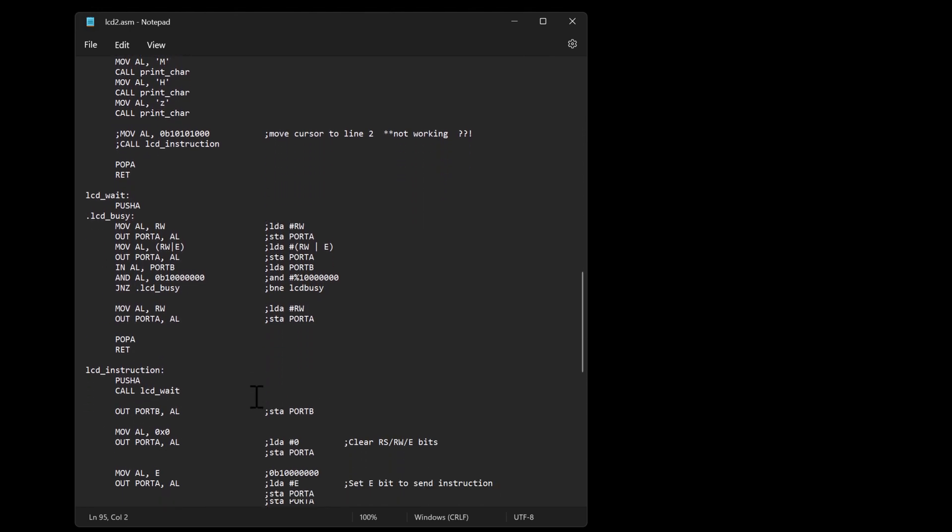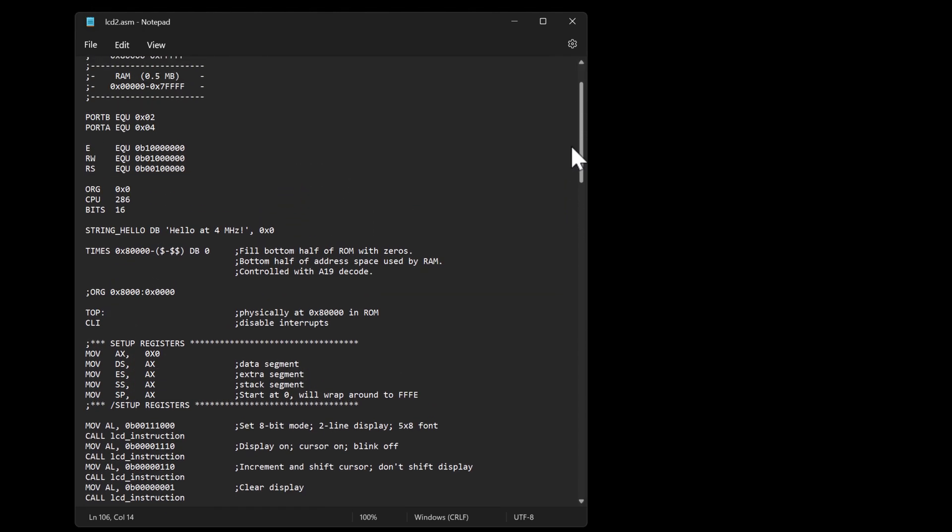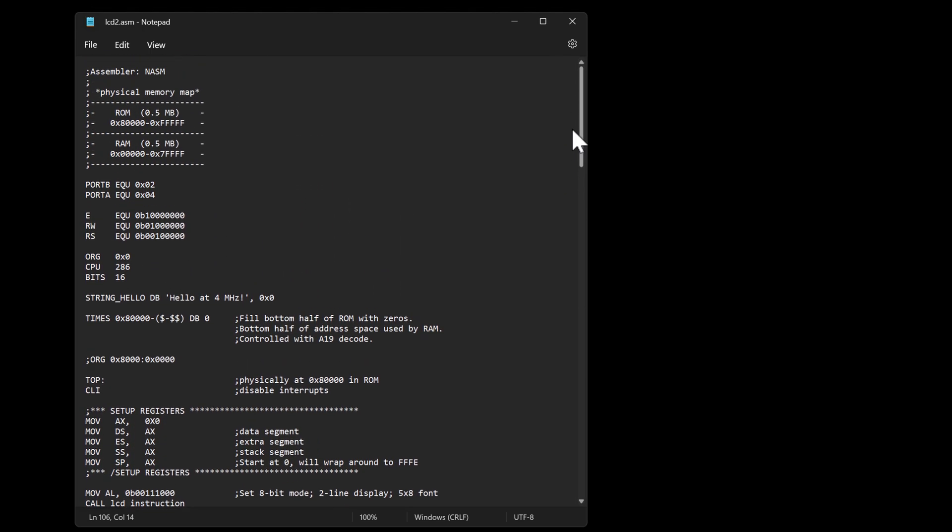But what I did add that was probably more significant here is this LCD wait procedure and that's basically reading from the LCD or what I've now labeled port B which is if I go up top port B is my 0x02.